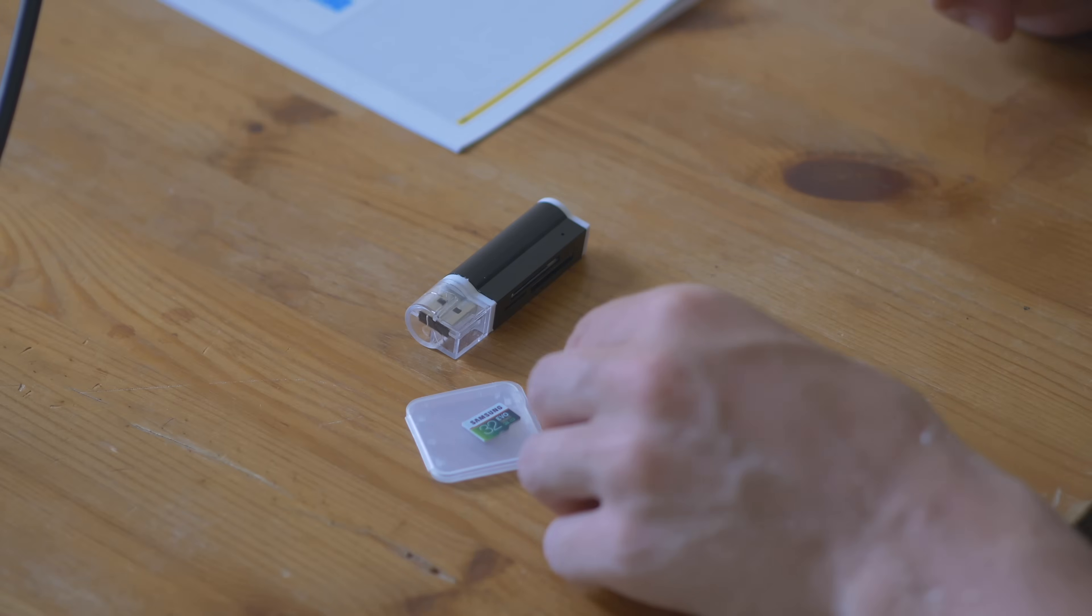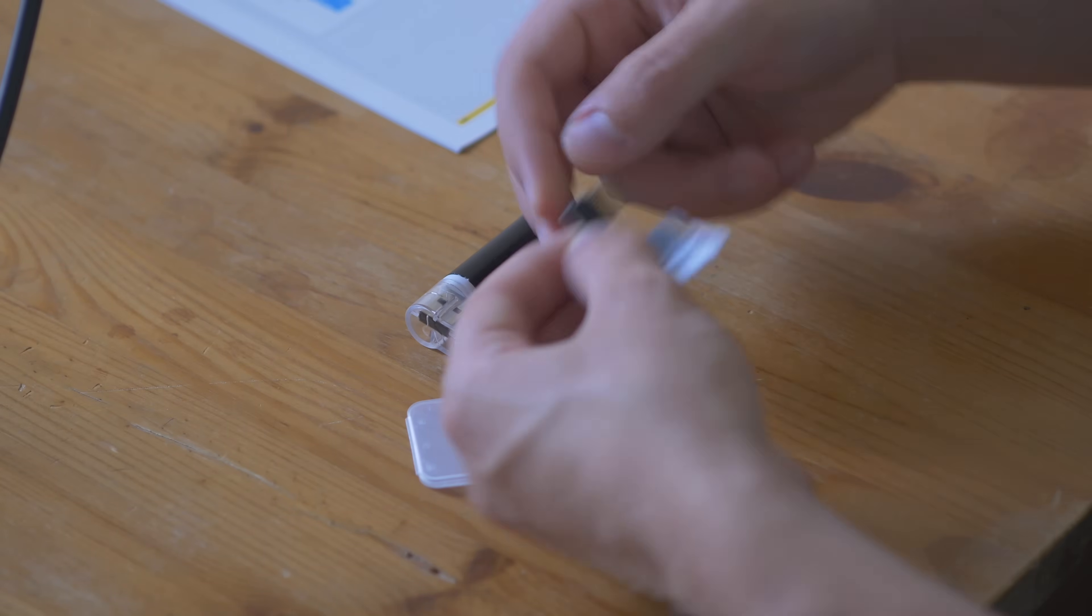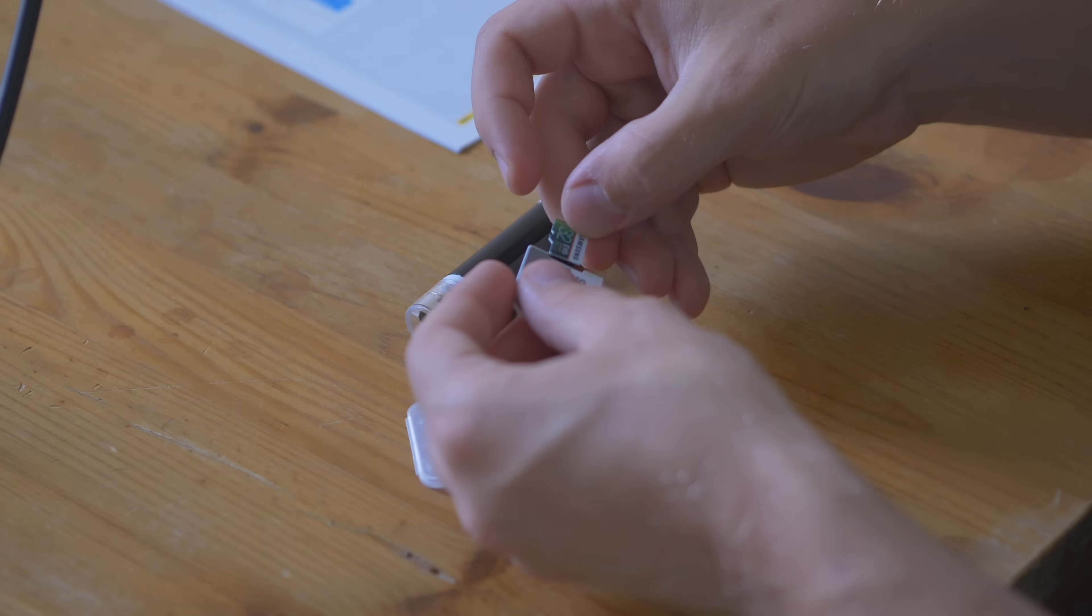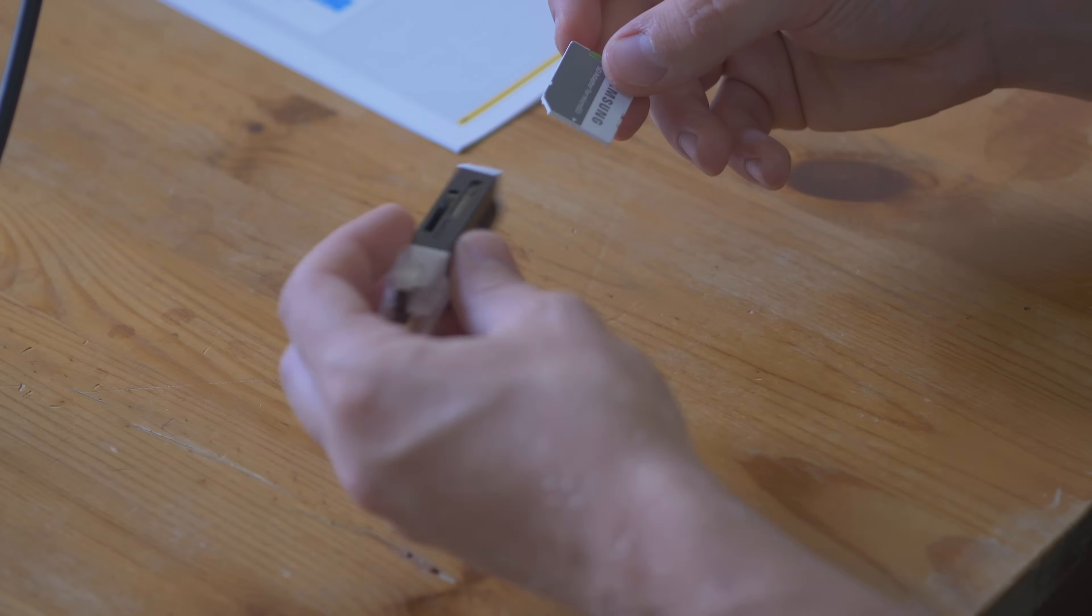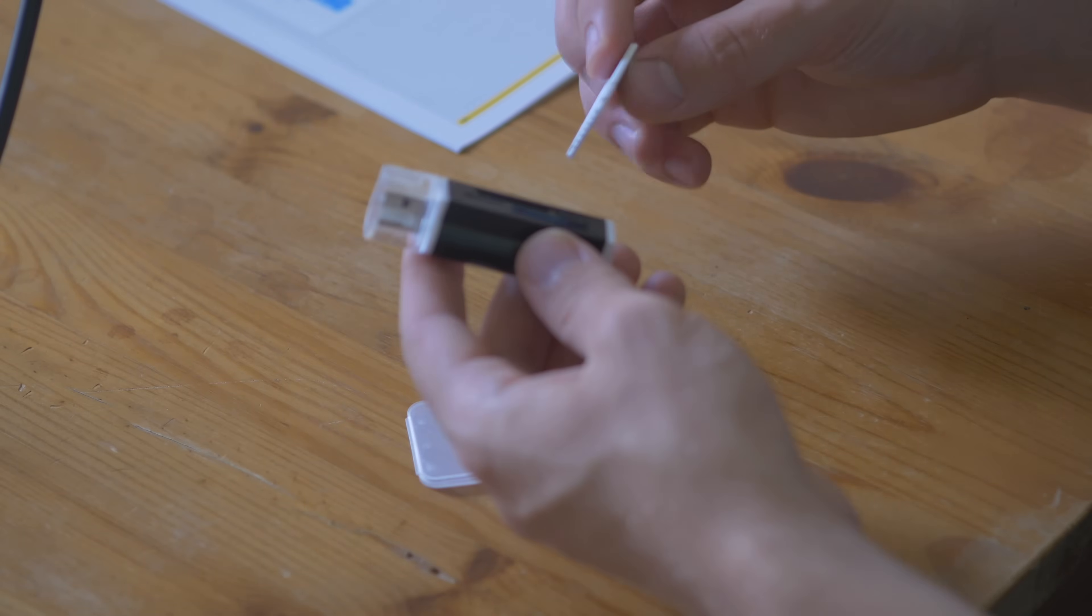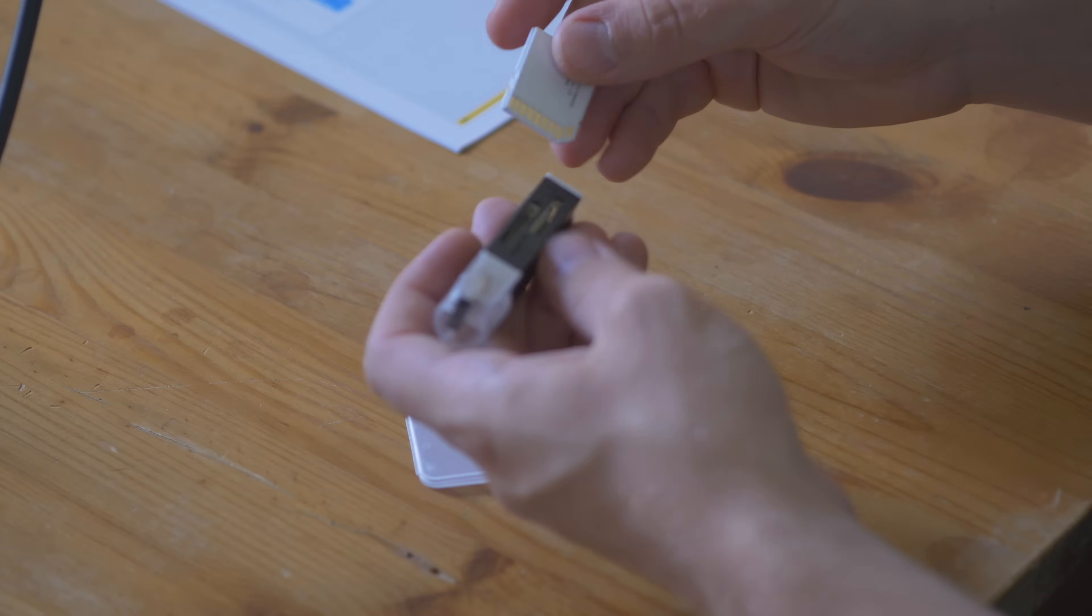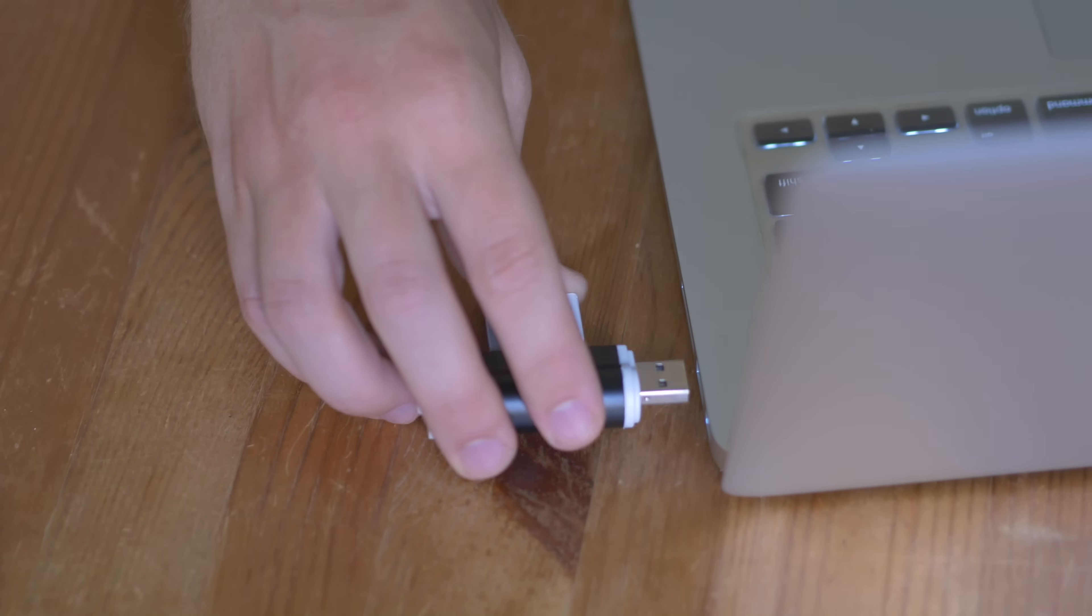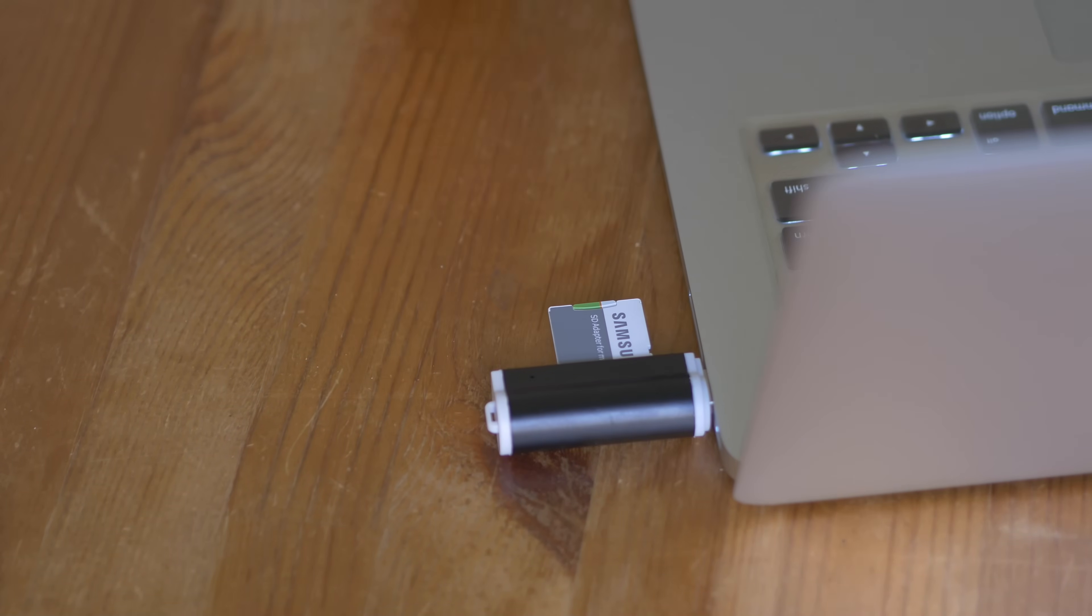So let's go ahead and place our microSD card into our SD card adapter. And then we can place our SD card into our SD card reader. And now we can go ahead and insert our SD card reader into our computer and get started with the formatting.